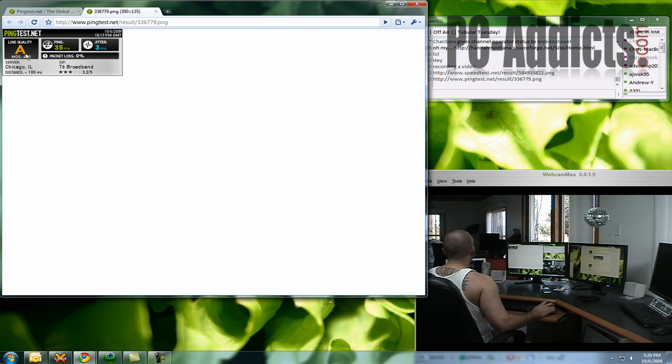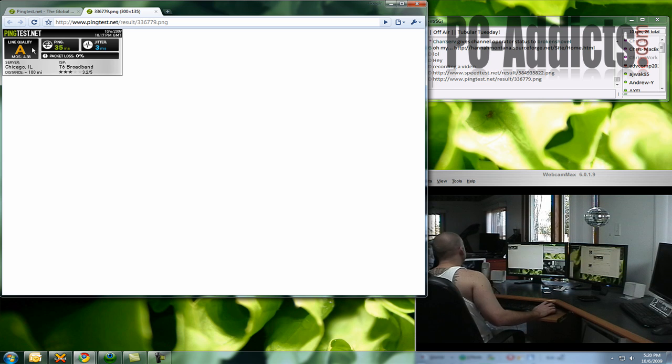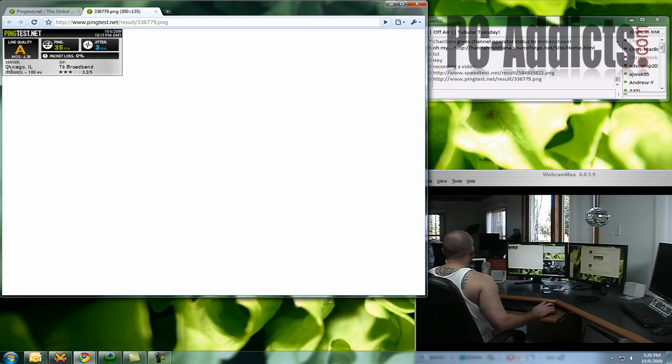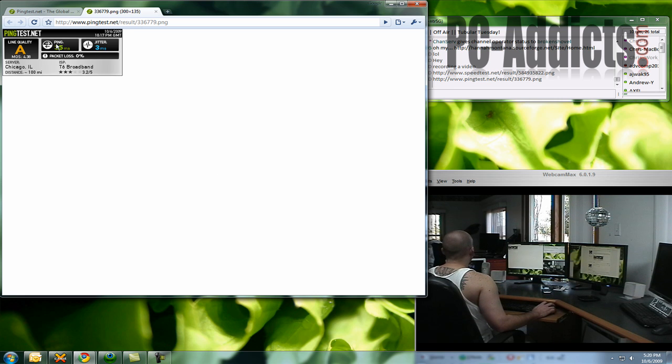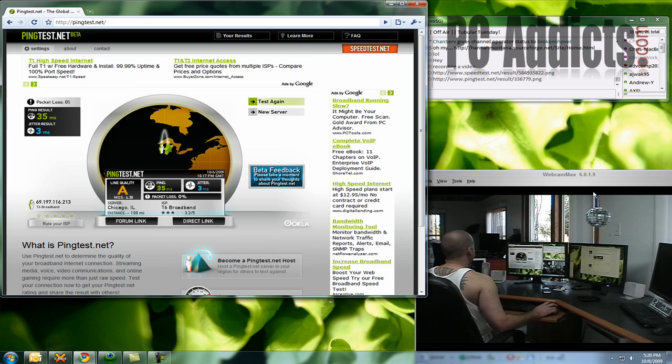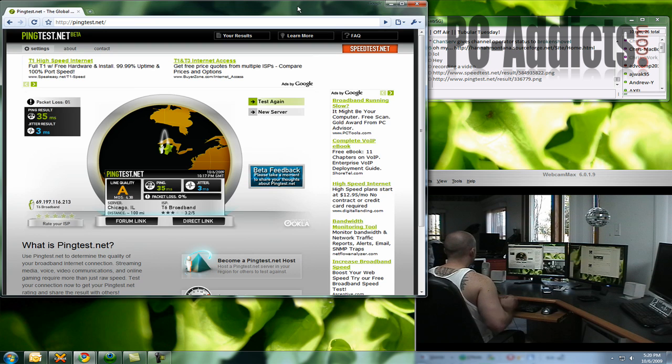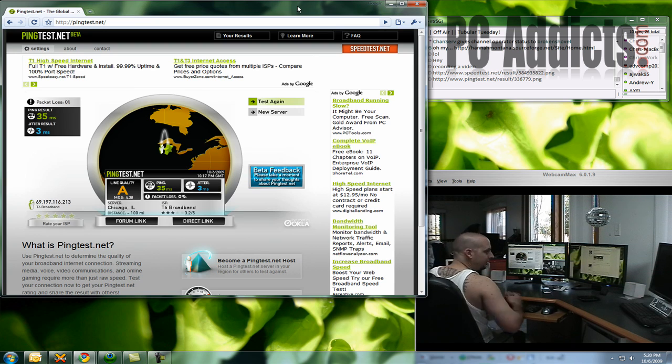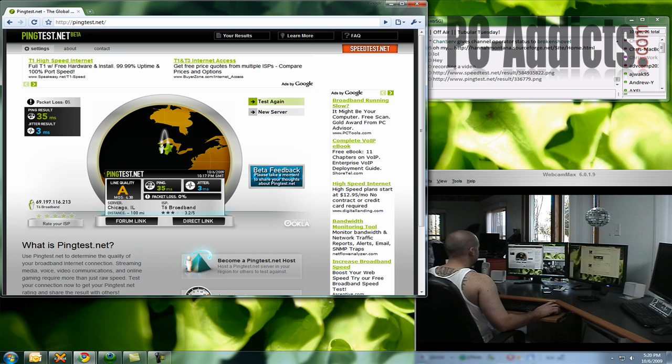So line quality is an A. I guess A, B, C, D, F. I don't know. I did use the Chicago server, so I don't know what that graphic was showing. But alright, well, that's the three tools I use when I'm checking for connectivity issues and speed problems.